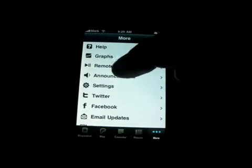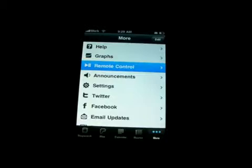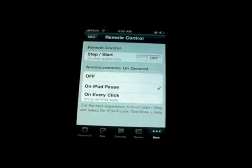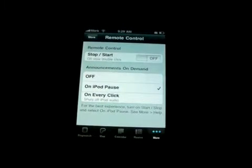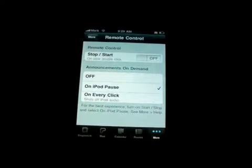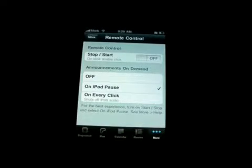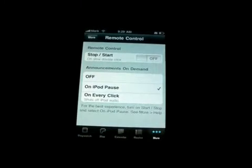So here's remote control. You can have it set up so that it will run your iPod through this.